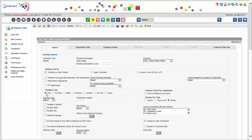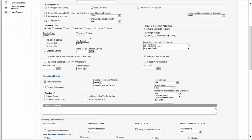An earning could also be a type of overtime. For example, I have different types of overtime: overtime during daytime, evening, nighttime, rest day, holiday, on-call type overtime, or overtime while you're supposed to be on leave.